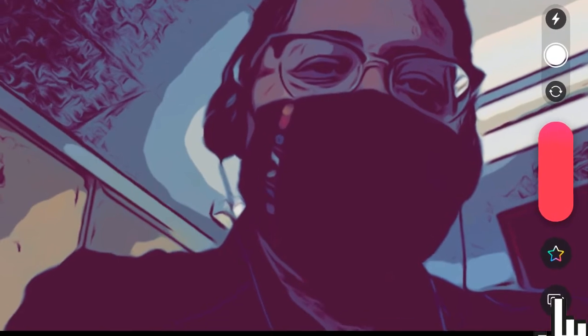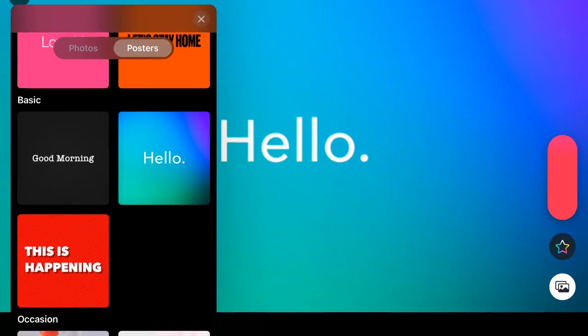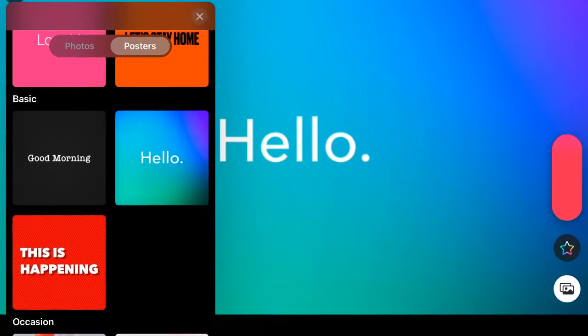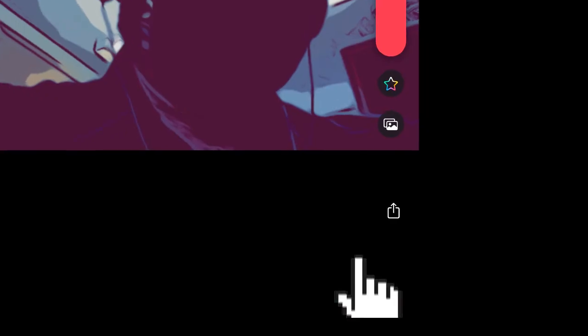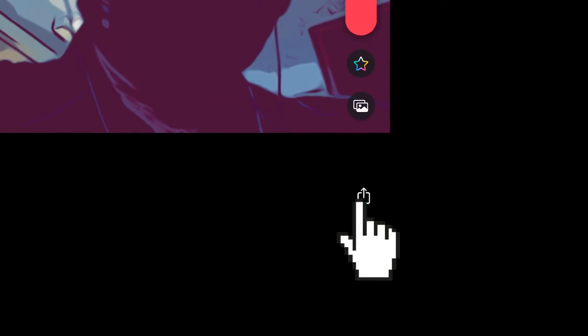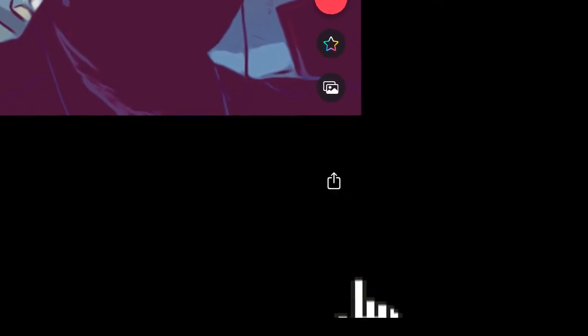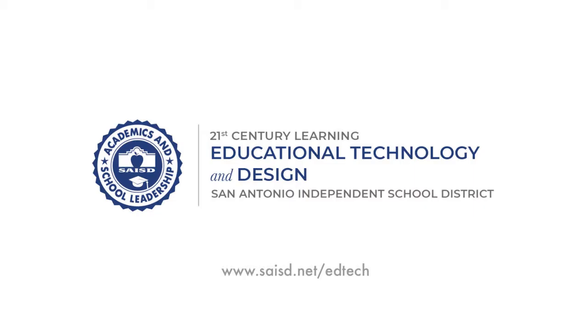Press on the photo icon and you can add pictures, take pictures, or create posters. Press the share button and you'll be able to save your video to your iPad.